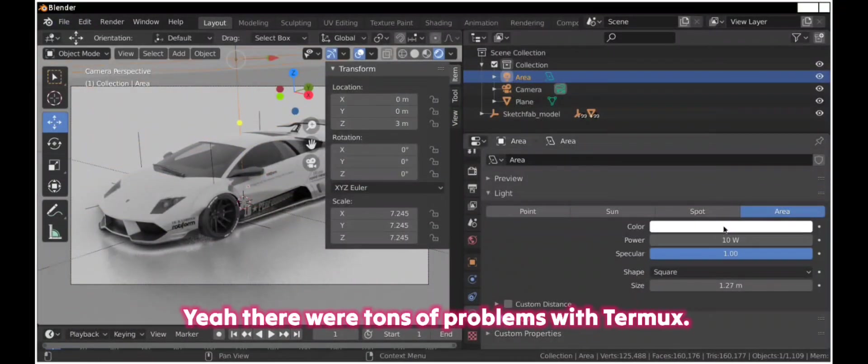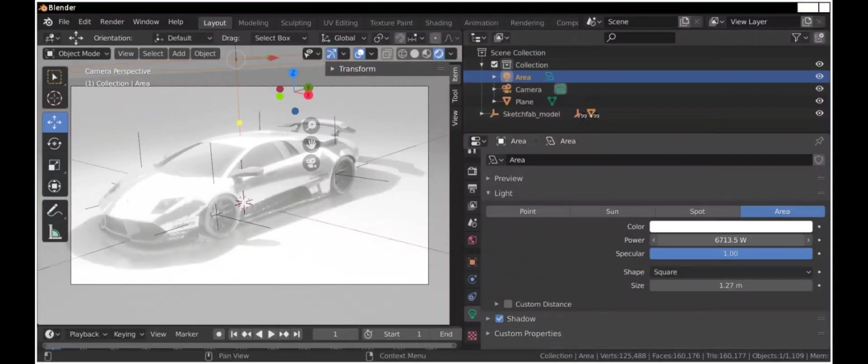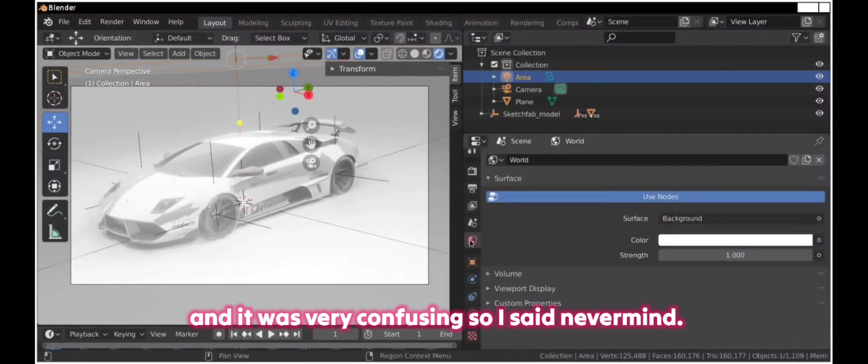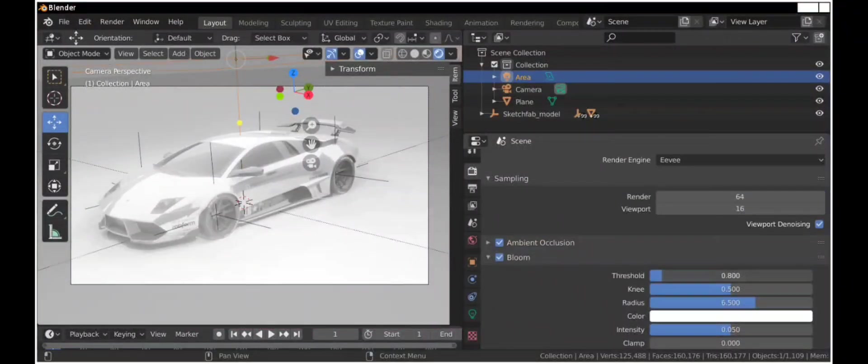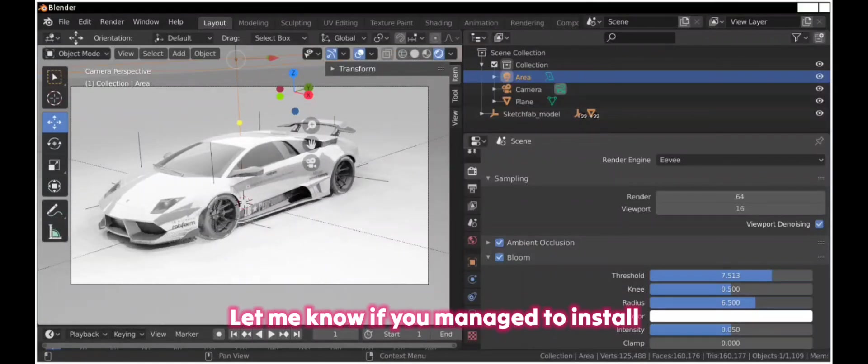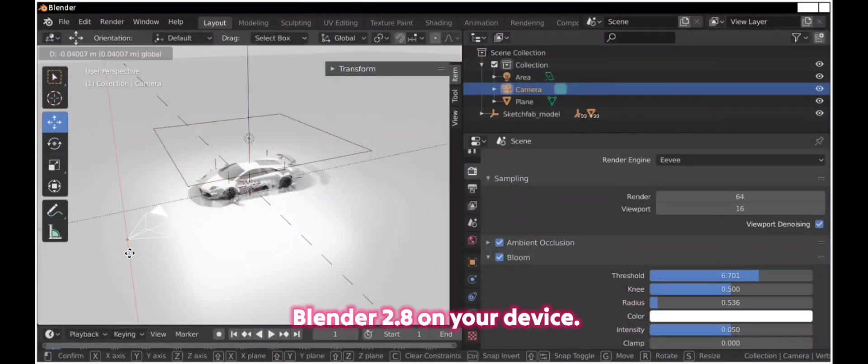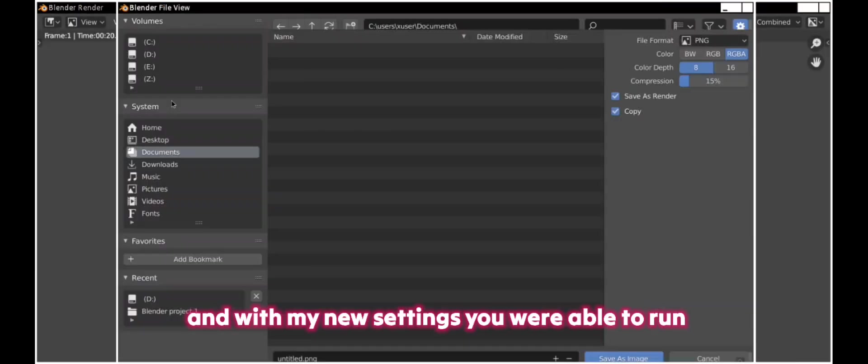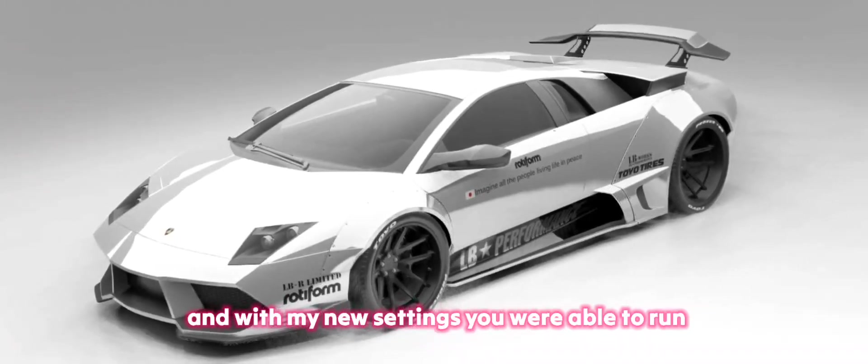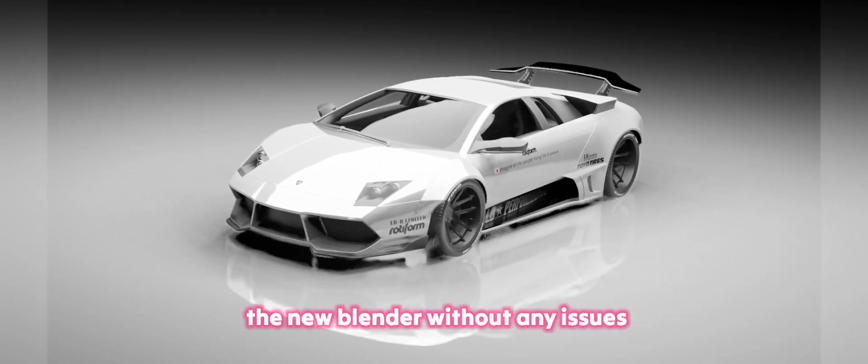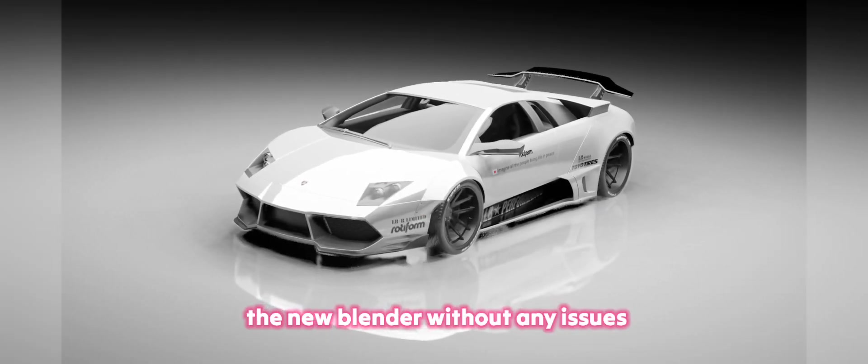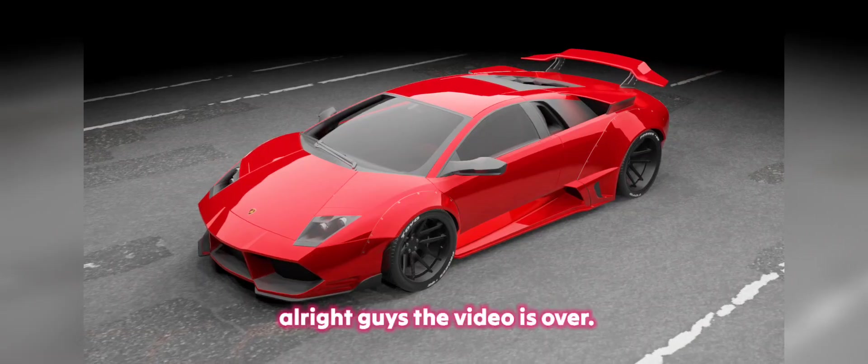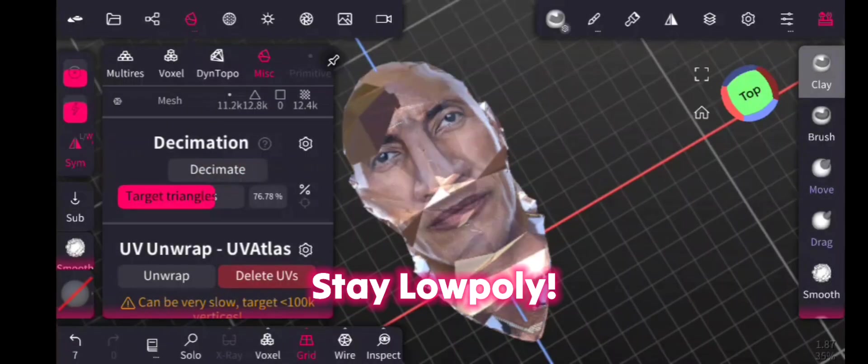Yeah, there were tons of problems with Termux and it was very confusing. So I said, never mind. Let me know if you managed to install Blender 2.8 on your device. And with my new settings, you were able to run new Blender without any issues. Alright guys, the video is over, thanks for watching, say hello Polly, see you in the next video.